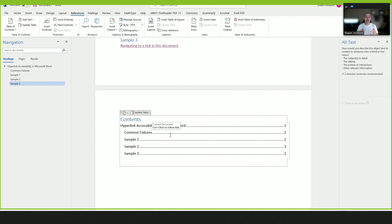So you just learned a variety of ways of making links accessible in Microsoft Word. Thank you for watching.